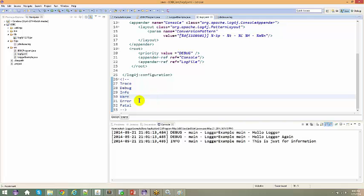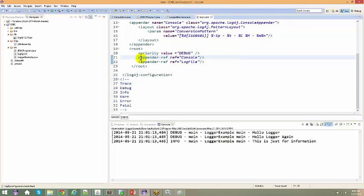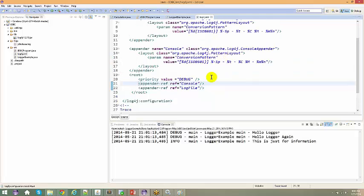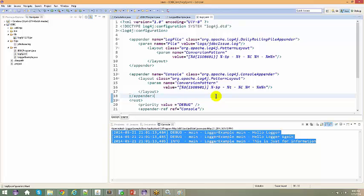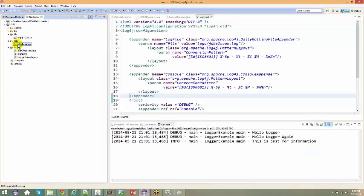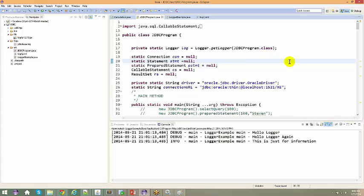We're going to use this logger framework in our application — it's a very important concept. With the logger framework you log information either to the console or to an output file. Keep that output file so you can debug your application later or review what was logged. Banking applications and all real applications have their own logger files. Tomorrow we'll talk about JDBC programs and how to write and execute them.